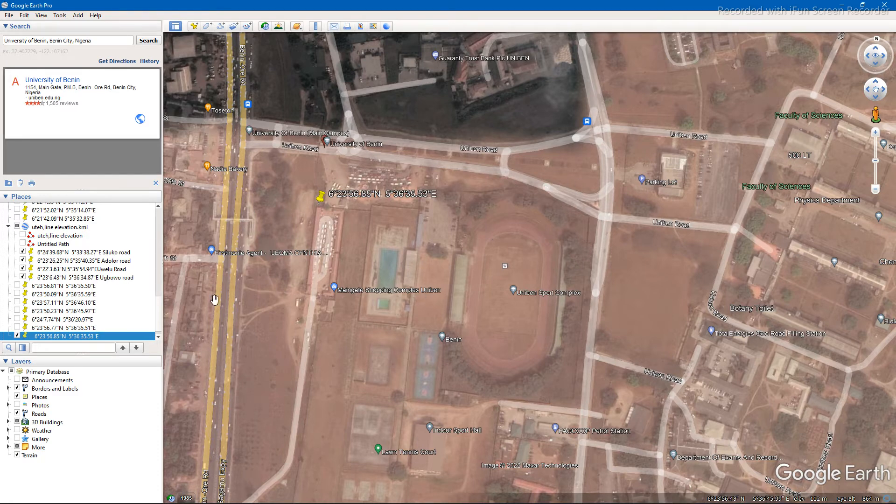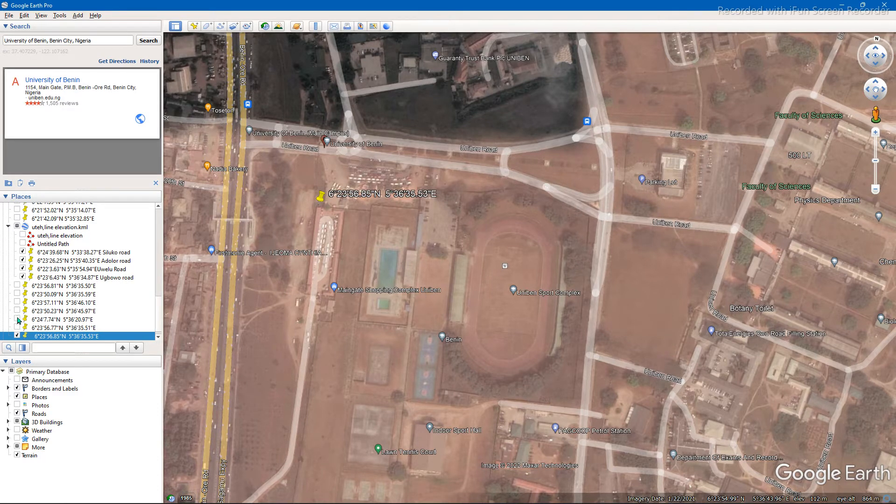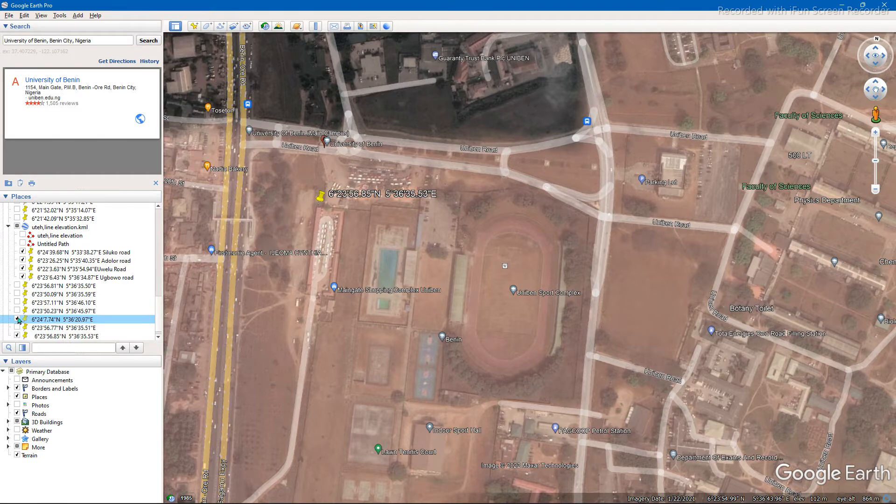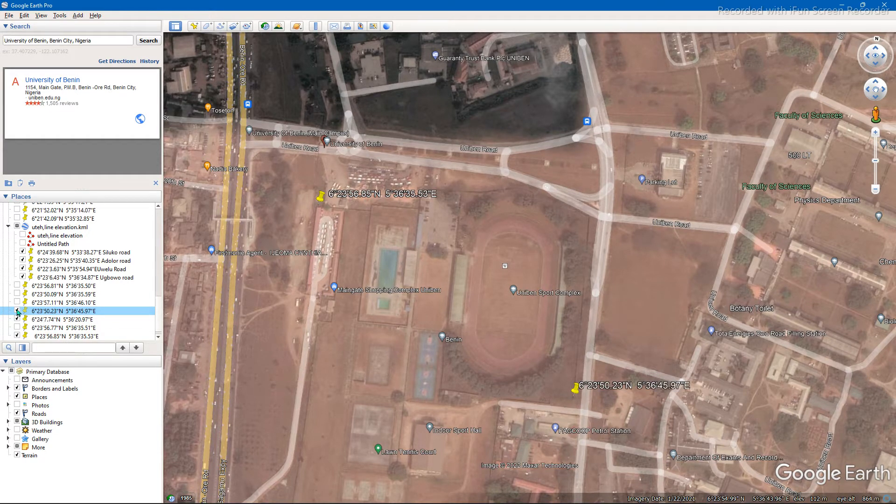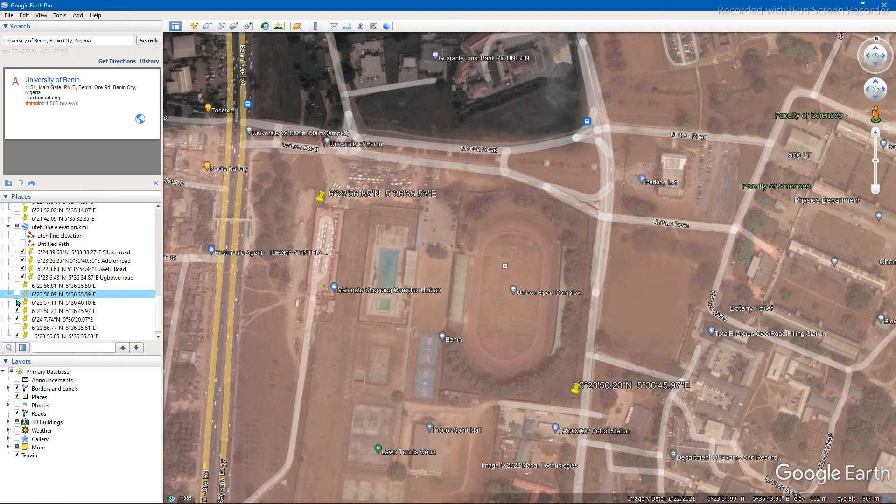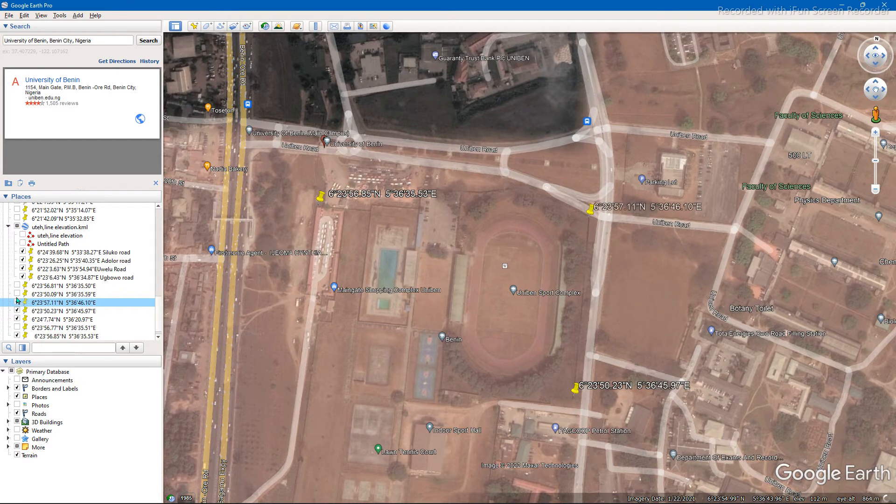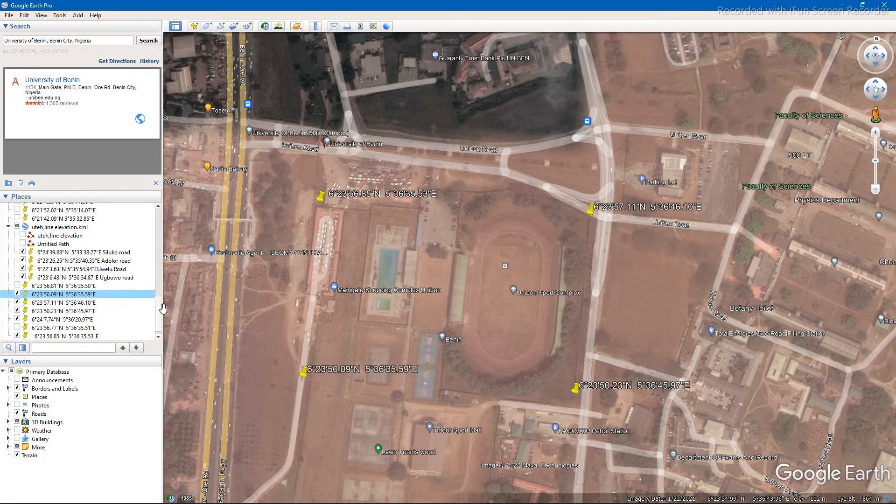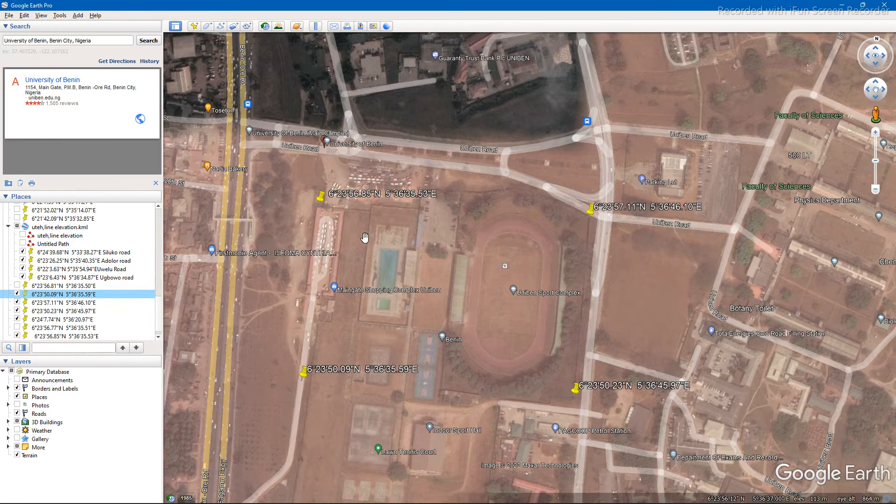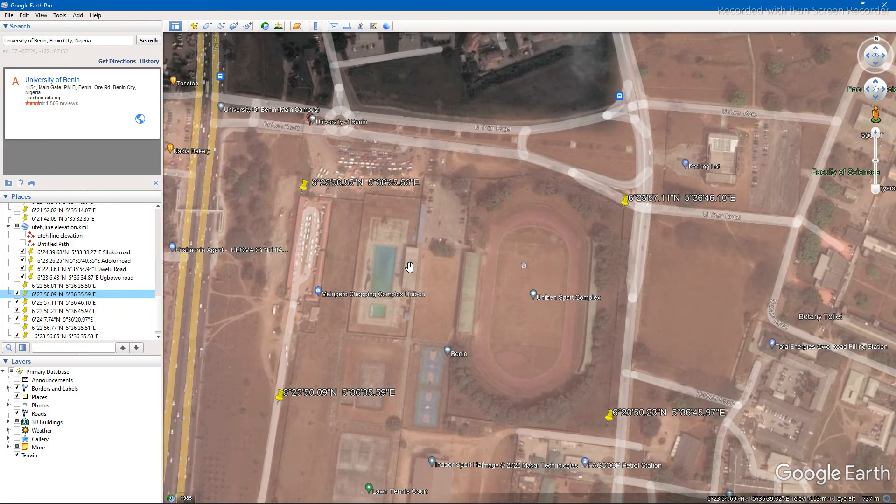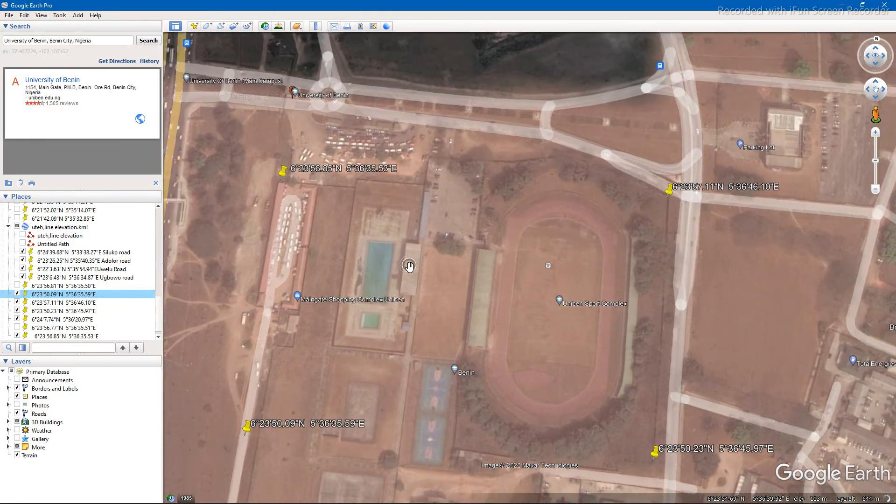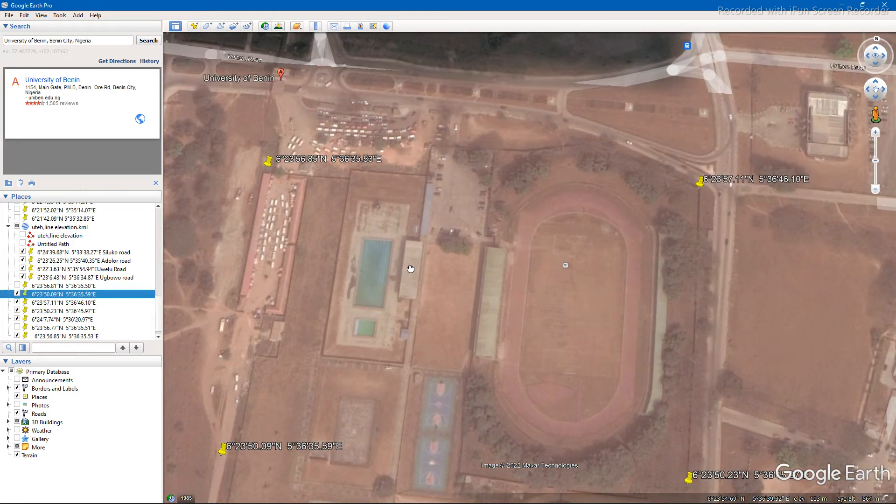You're going to pick four other points. I've already done this before so let me just check this. Now we have our four points, zoom in finally.